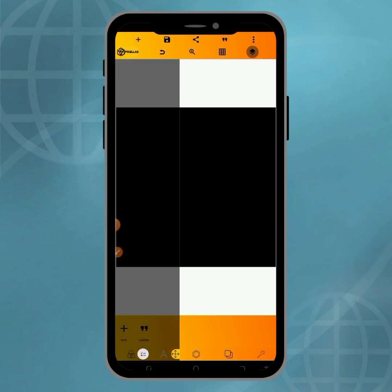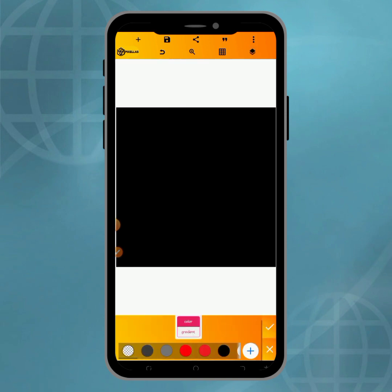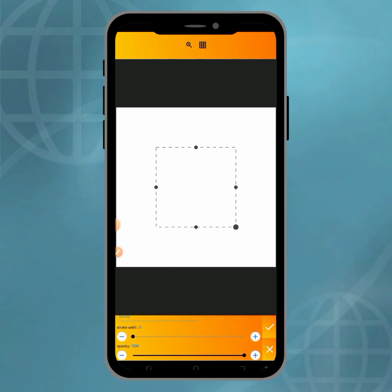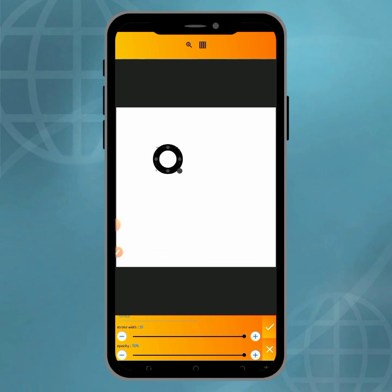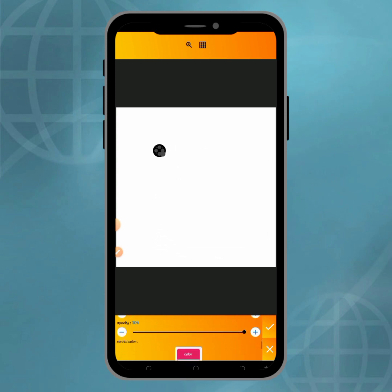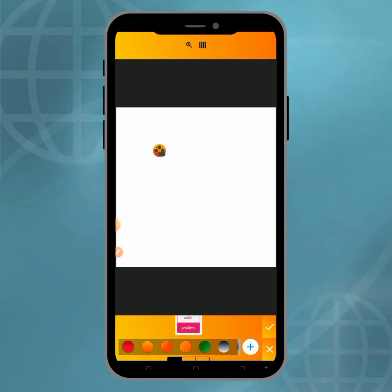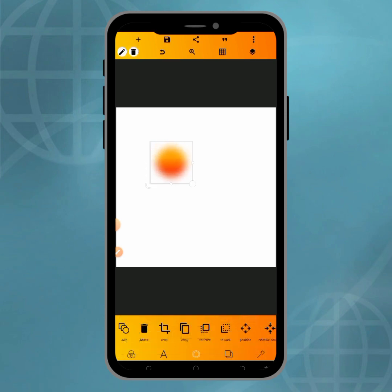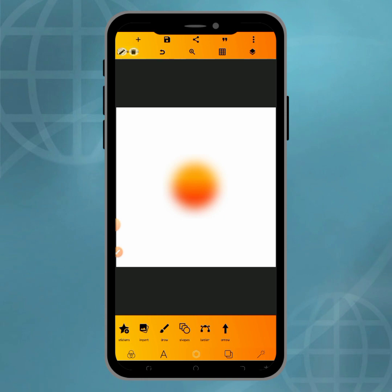The fifth trick is how you can create a blur shape — a glowing shape like this. Increase the stroke width, then change the color to any gradient color of your choice. Once you select a gradient color, increase it a little bit. You can put this on your design to make it look more beautiful. This is the fifth trick.